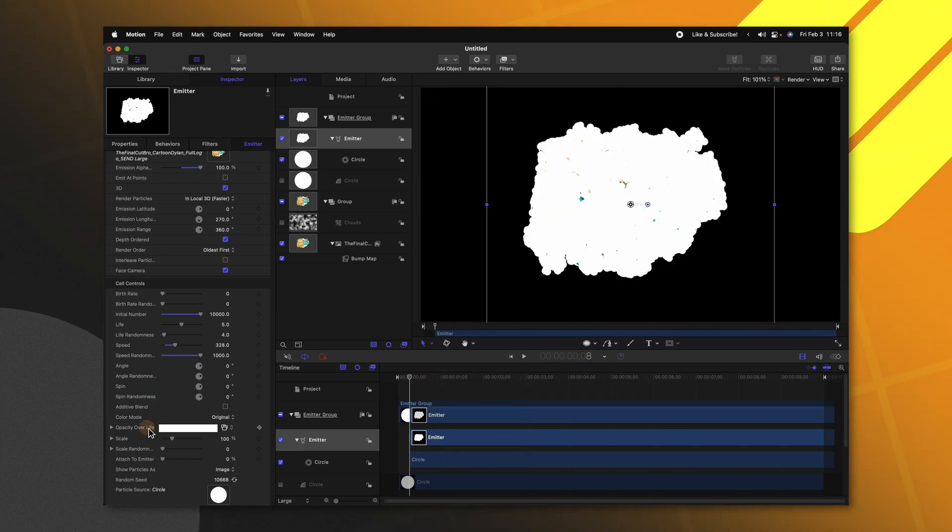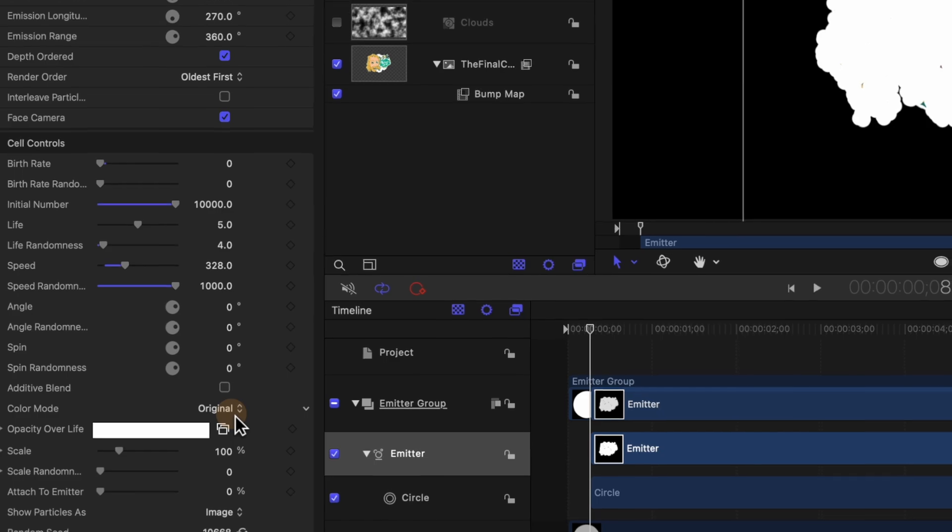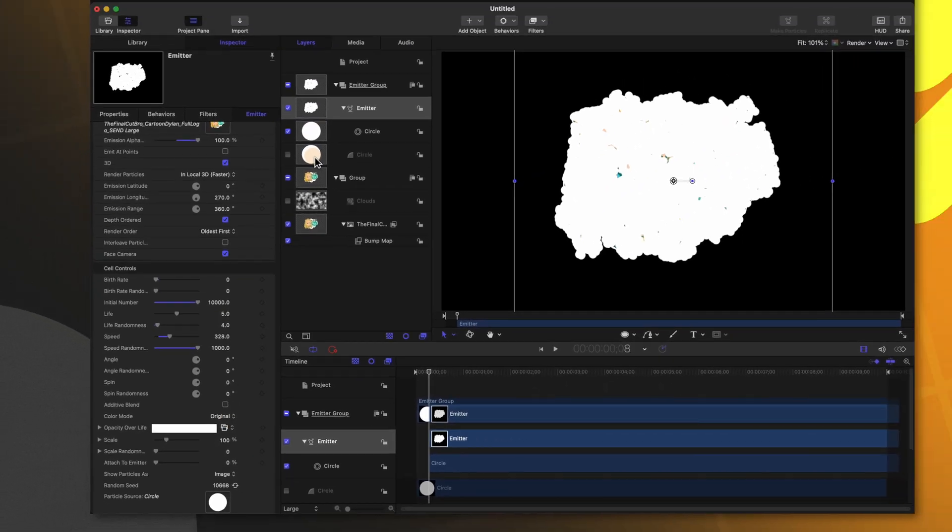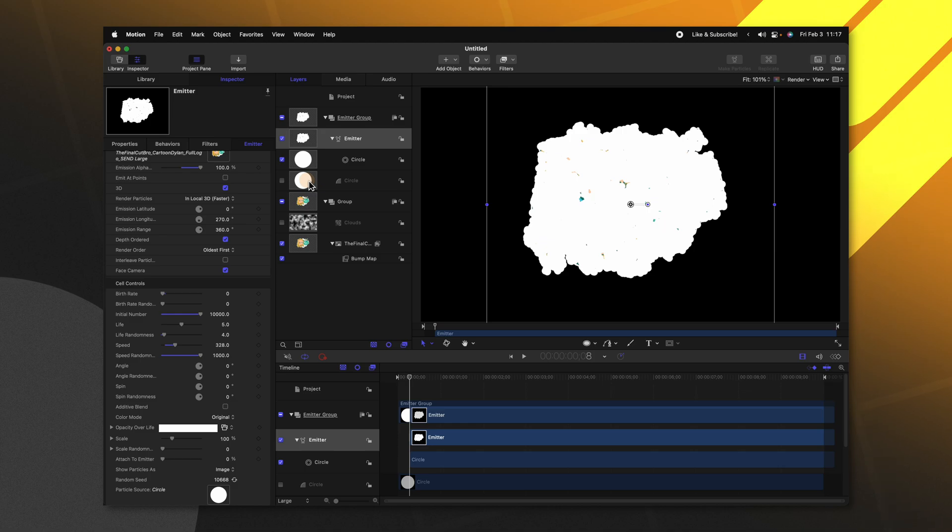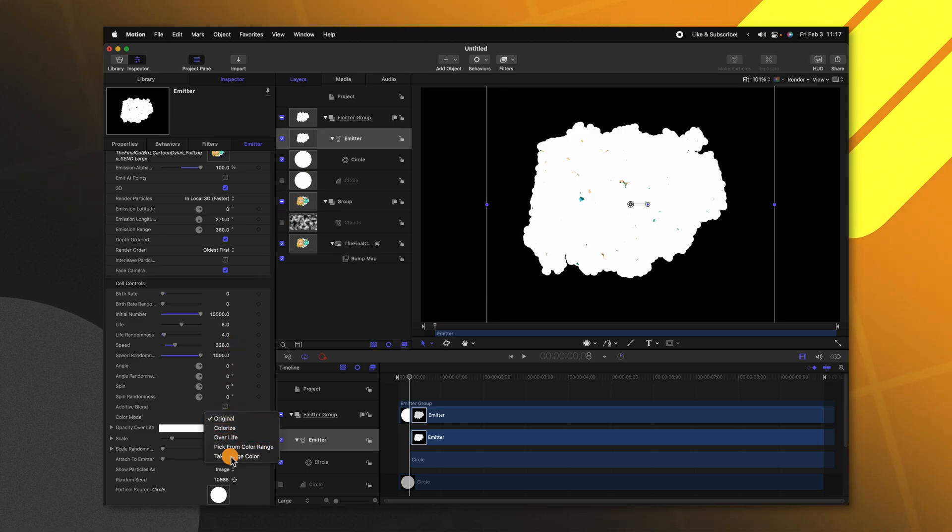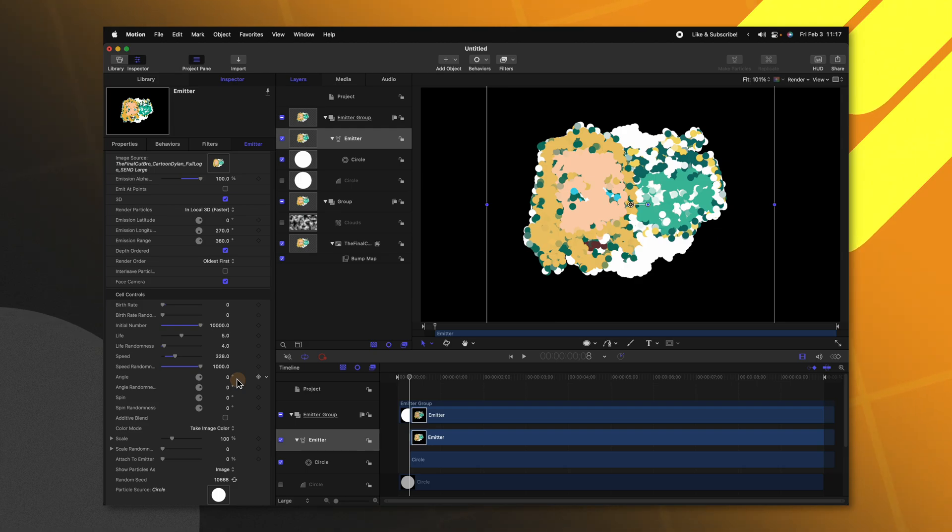Continuing further down is a very important option and that is the color mode. This is how we can make these particles actually appear to look like our logo. Currently it's set to original. So right now it is taking on the original color of the circle we initially created. Go ahead and change it from original over to take image color. So now it is taking on the colors of the logo image.